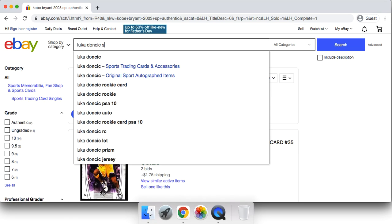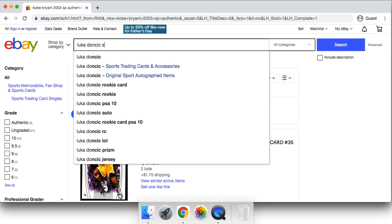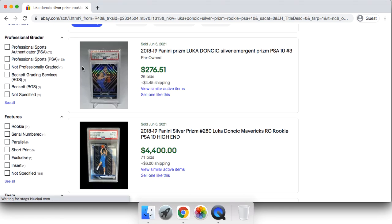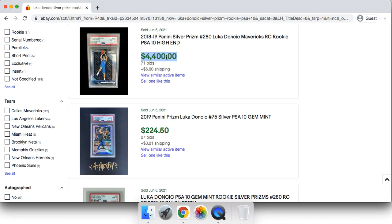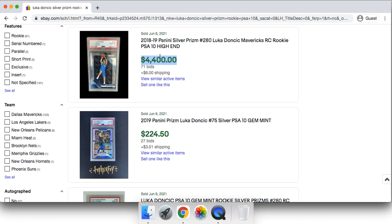So for example, if you have say a Luka Doncic silver prism rookie in a PSA 10, this should be around five six thousand dollars. Okay, so they're down a little bit, say around forty-four hundred dollars. So it could be very tough right now in today's market to get forty-four hundred cash from a Luka Doncic silver prism.